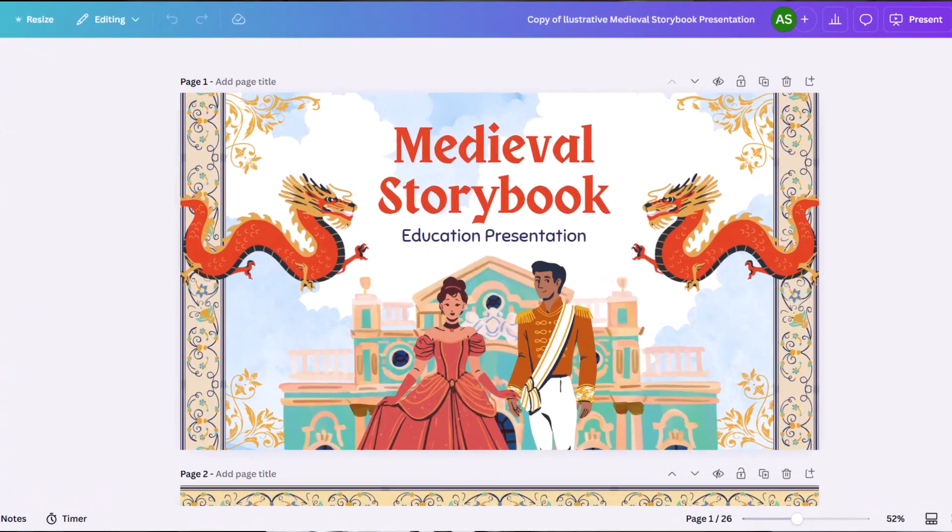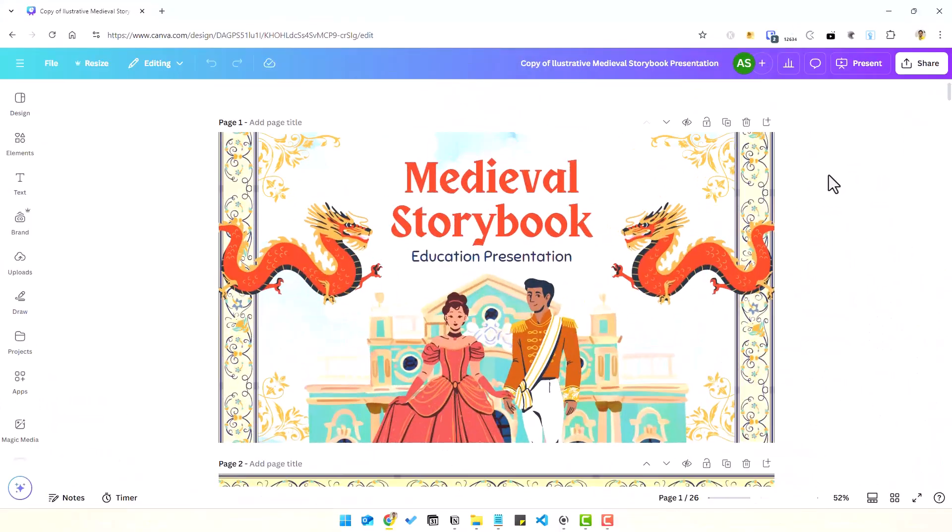If you want to quickly provide access to your Canva designs with anyone, even if the other person doesn't have a Canva account, you can do that so that both of you can collaborate and edit your design. This feature works the same on both computer and mobile. Here's how.